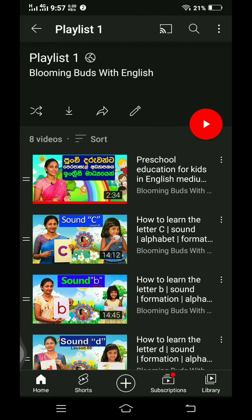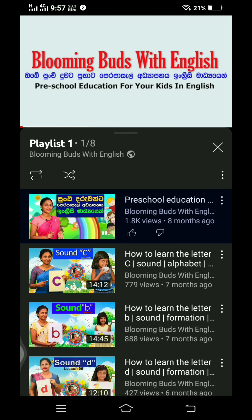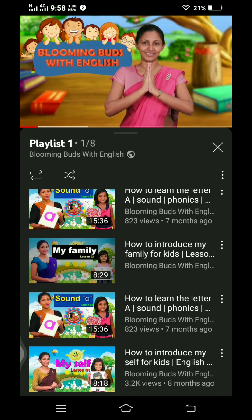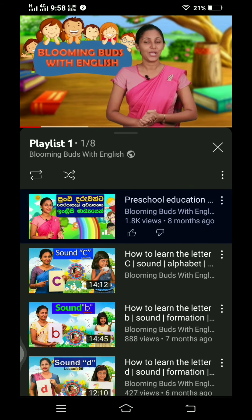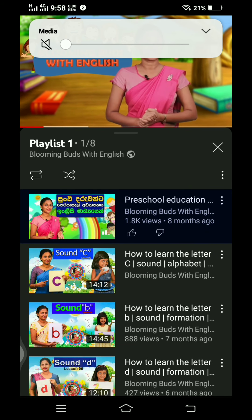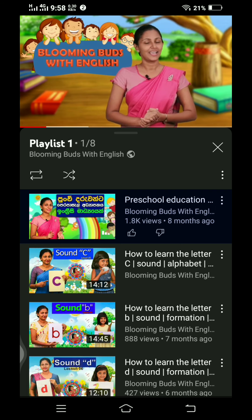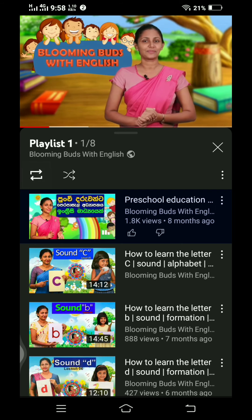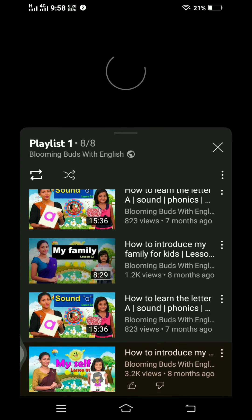Click the button to play this video. Click the playlist to play the video. Press the button and click the video.